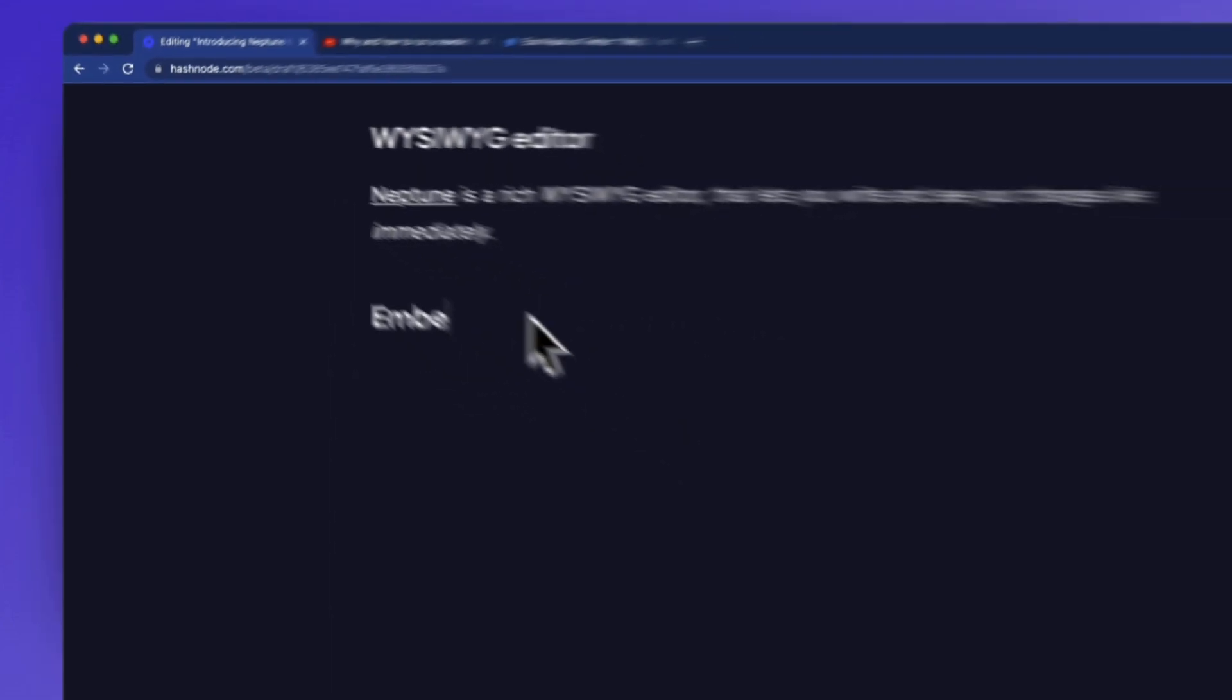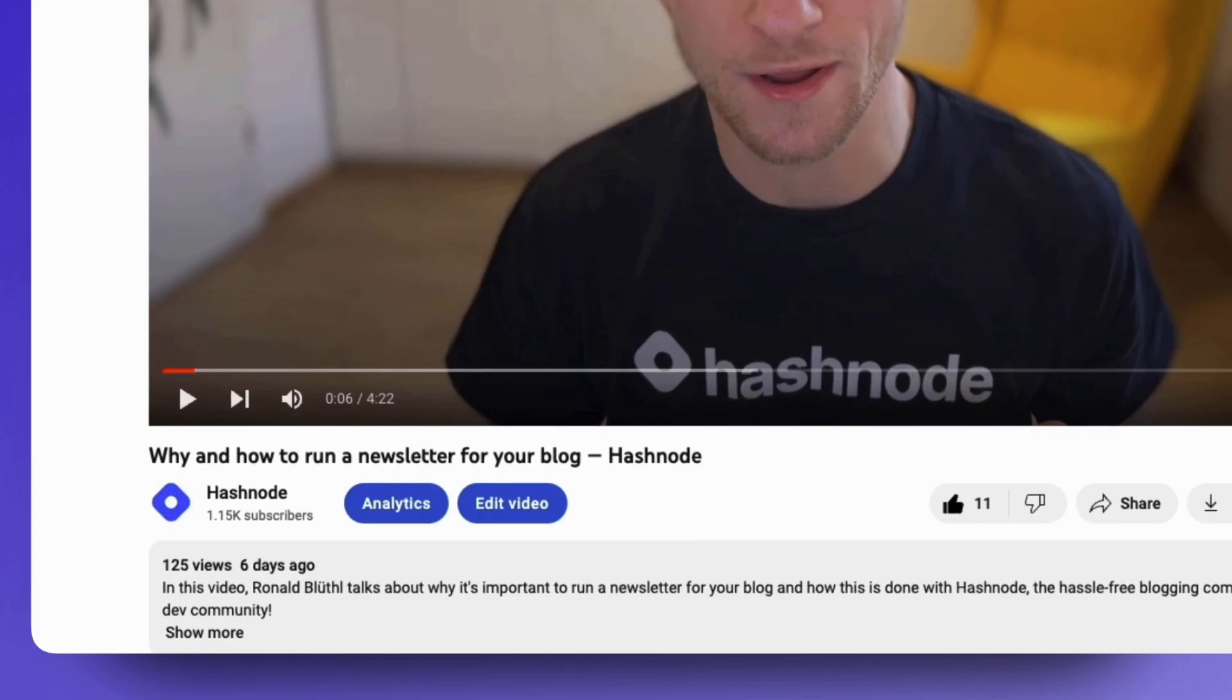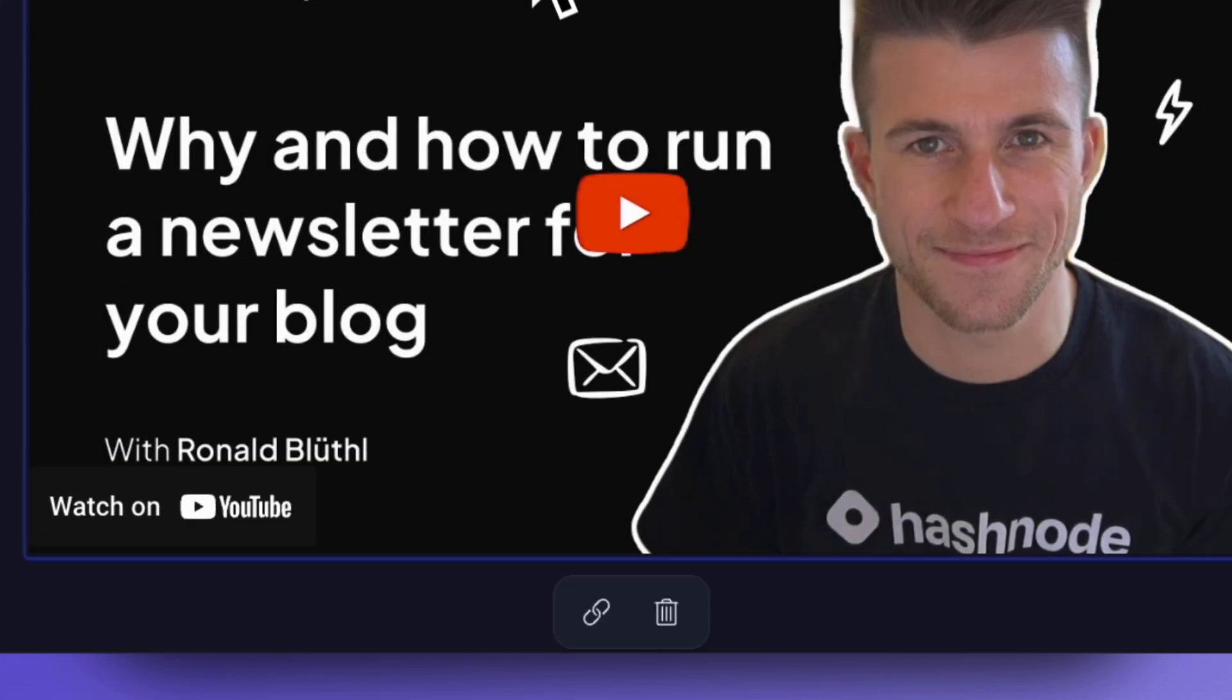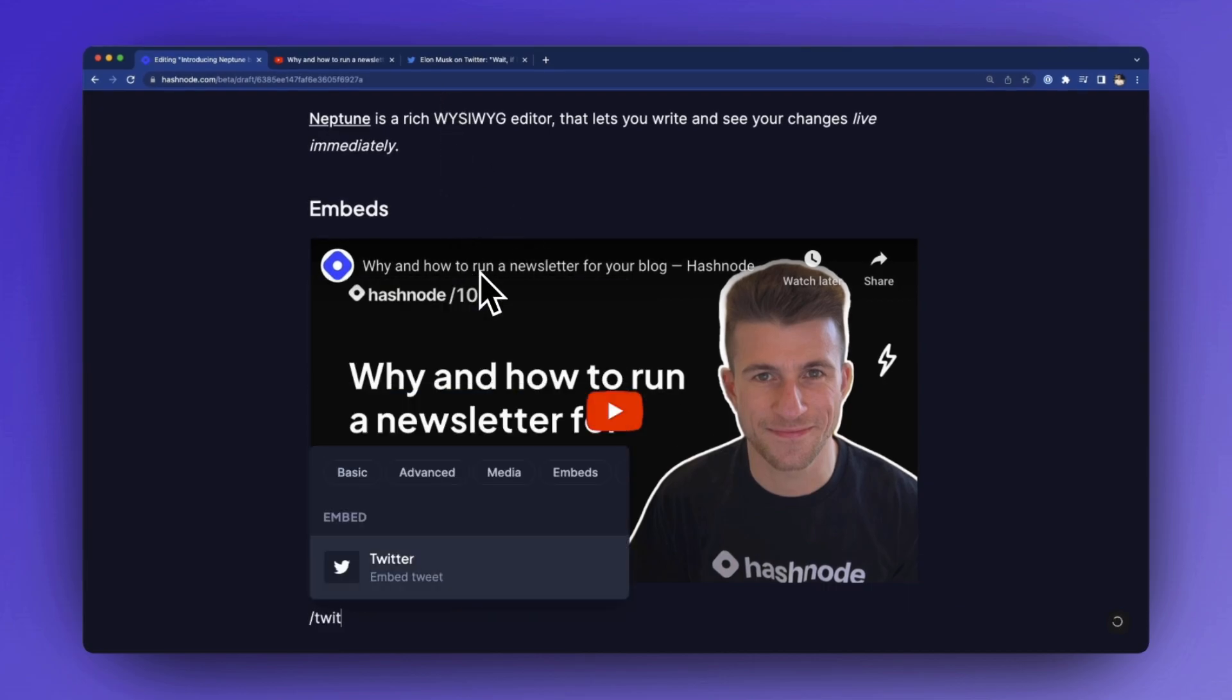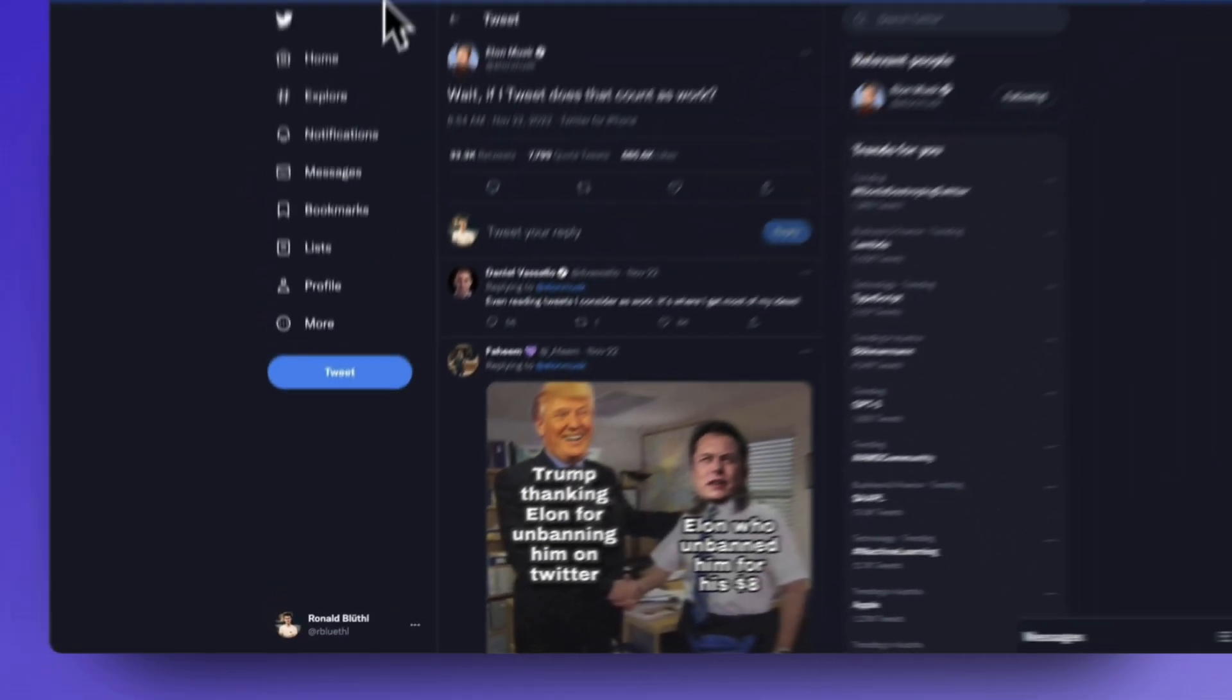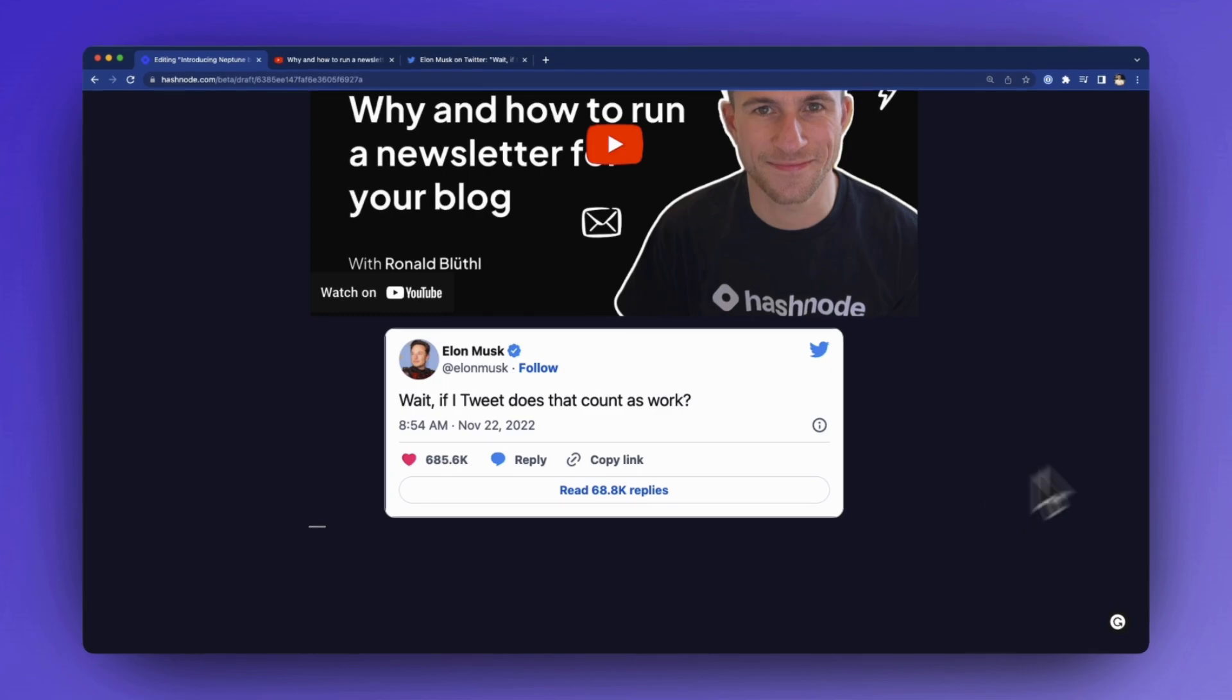Speaking of embeds, it is super easy to embed widgets from popular websites and get a beautiful preview for it. This works for YouTube videos, GitHub gists, Twitter posts, code pen snippets, and even custom HTML. Literally anything's possible. Just hit slash, select the embed you want to use, enter the link and it's there.